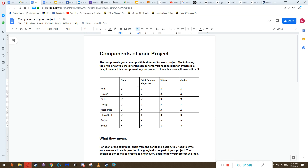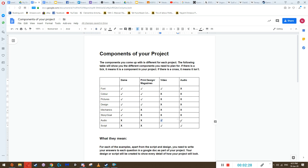If there's a tick, it means you have to worry about it for your project. If there's an X, it means you don't. So if you're making a game, you have to worry about font, color, pictures, design, mechanics, and story goal, but not audio or script. If you're making a print design, you only worry about font, color, pictures, and design. Don't mistake fewer ticks for less work — I have high expectations for video and audio when it comes to the script, so that's where it evens out.